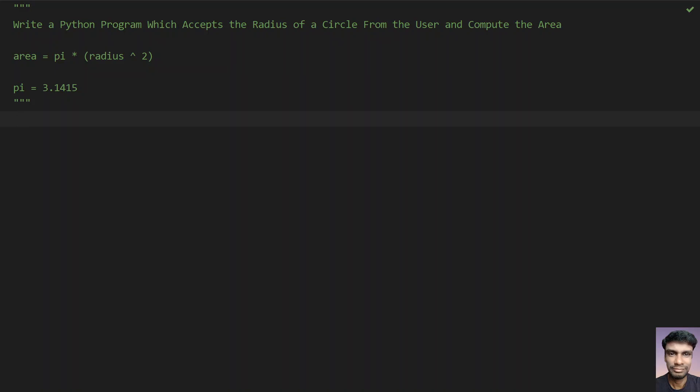Hello guys, welcome to my YouTube channel. In this video you will learn how to write a Python program which accepts the radius of a circle from the user and computes the area. Given the radius of a circle, you have to compute the area of a circle.